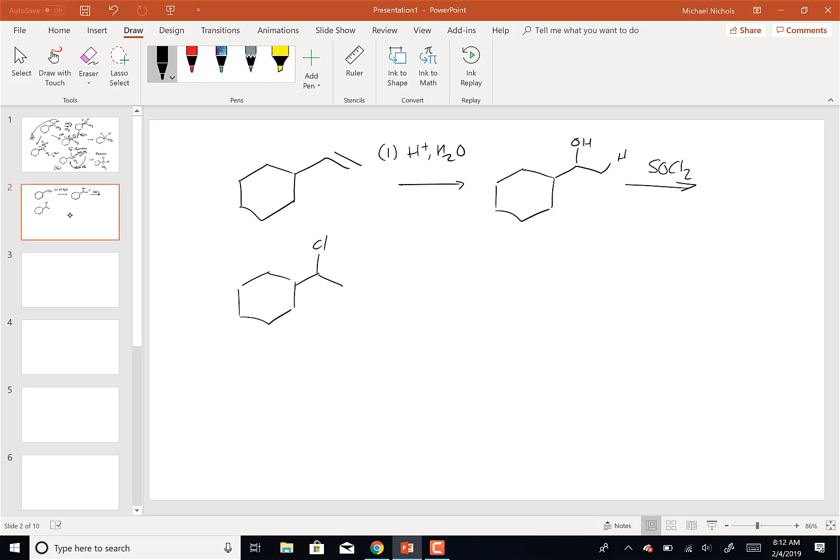SOCl2 only does one thing: changes an OH to a Cl. There's only one thing PCl3 does: change an OH to a Cl. As you're organizing your reagents, there are some reagents that just do one thing. There are some reagents like KMnO4 and hydrogen peroxide that do many different things, so you have to keep them in context. But these reagents that just do one thing - you just have to remember they only do one thing. They convert an OH to a Cl.